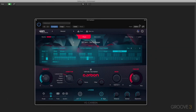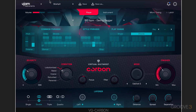Hi, this is Eli Kransberg, and welcome to this series on the new U-Jam instrument, VG Carbon. For those of you who've used the other virtual guitarist instruments from U-Jam, you're going to find this fairly familiar — their interfaces all have a nice consistent approach. In this video, I want to take a general overview walkthrough of where everything is, and then in the next videos we'll dig into the individual aspects more deeply.